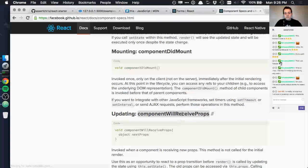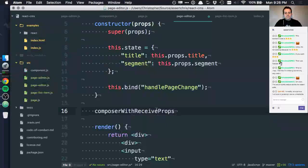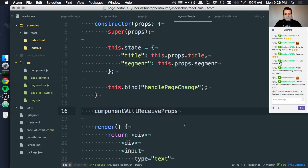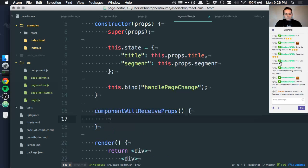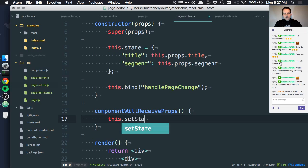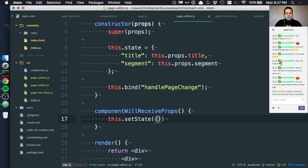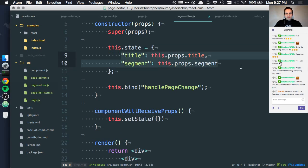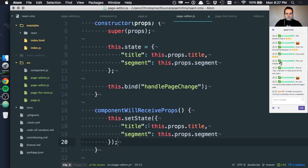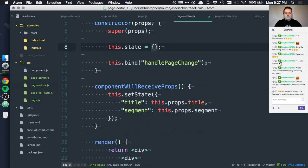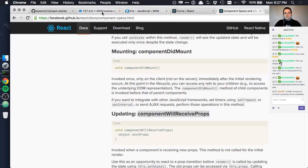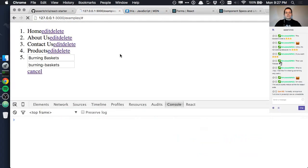PropTypes, WillReceiveProps. That's it. Component, what did I have? ComposerWithReceiveProps. ComposerWithReceiveProps, or if you want to be correct about it, ComponentWillReceiveProps, this setState. And now we can move this stuff down. And we can just have this as an empty option because it will receive props initially, right?